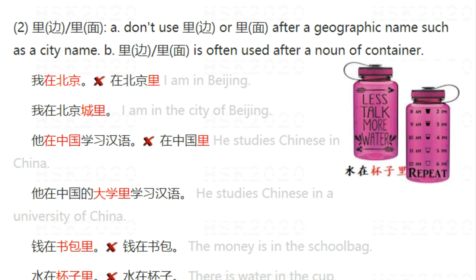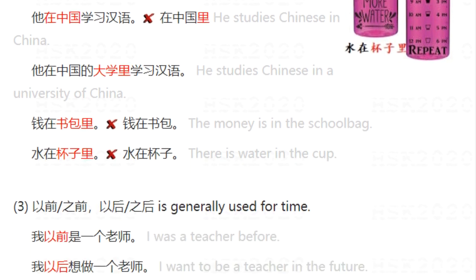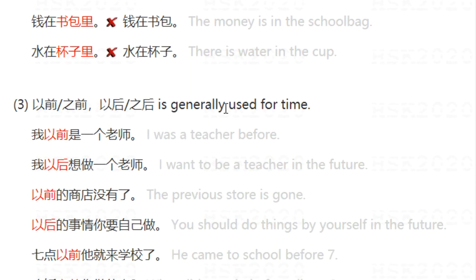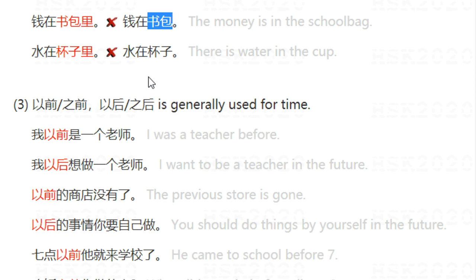However, when a noun indicates a container, you must add 里. For example, 钱在书包里 — you must add 里. You can also say 钱在书包里面 or 钱在书包里边. Similarly, 水在杯子里 or 水在杯子里面 are correct, but don't say 水在杯子 — that is not right.